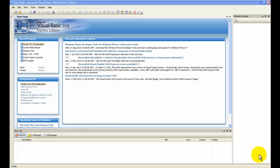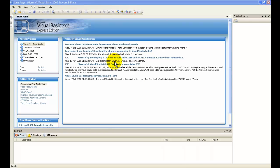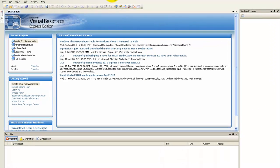Hello YouTube, it's PC Program Builder here and in this tutorial I'm going to show you guys how to make an email sender program in Visual Basic 2008, 2005, 2010 or whichever version you have.